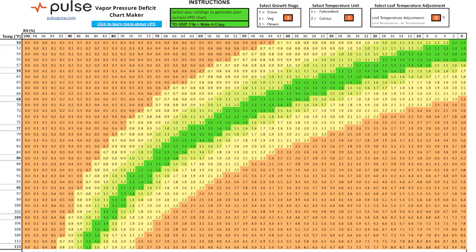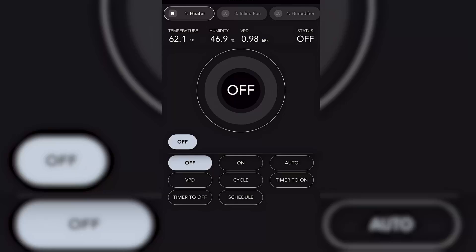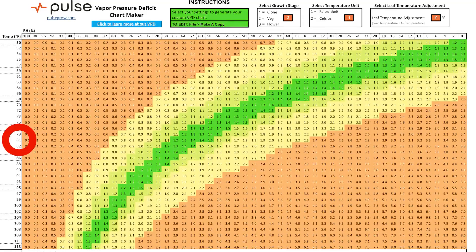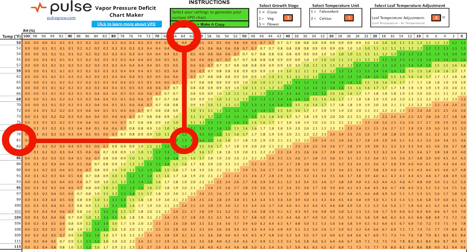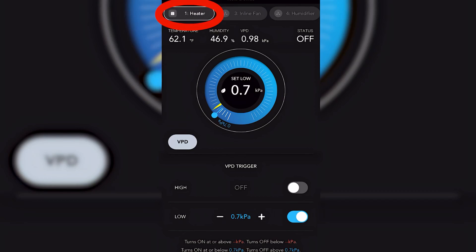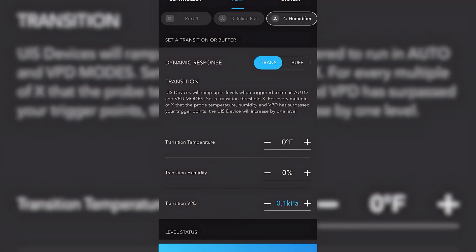Here's another example: if we're flowering and it's 77°F in the tent with 64% relative humidity, VPD is 1.1 — which is low. If I have a heater on a low VPD trigger of 1.3, the heater would kick on and raise temps until it reaches 81°F, where VPD meets 1.3 and the heater kicks off. So the device is the heater, the trigger is low VPD, the setting is 1.3 kPa, the buffer is 0.1 kPa, and the transition is also 0.1 kPa.